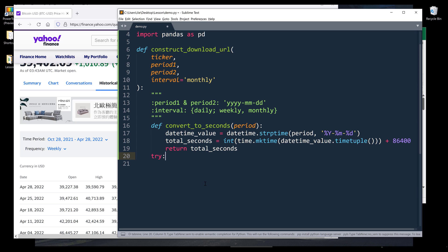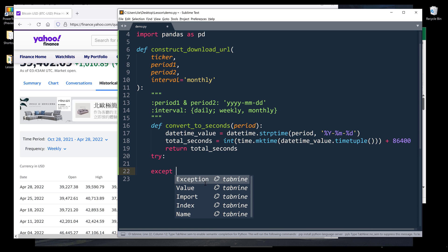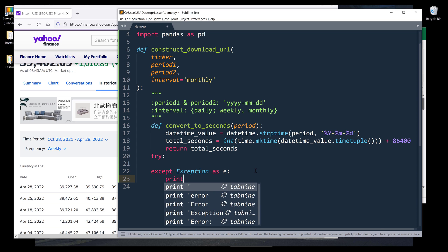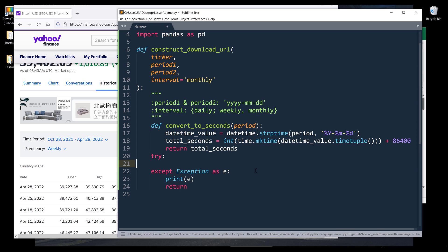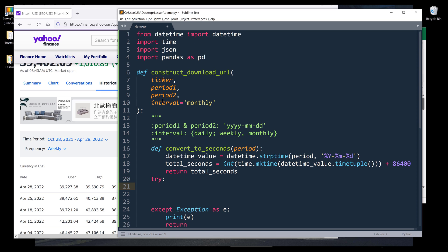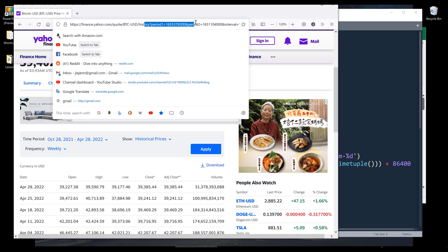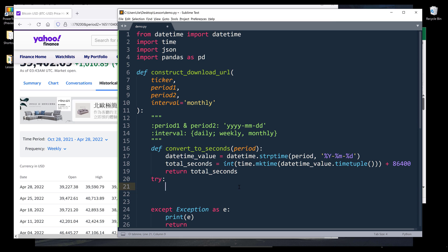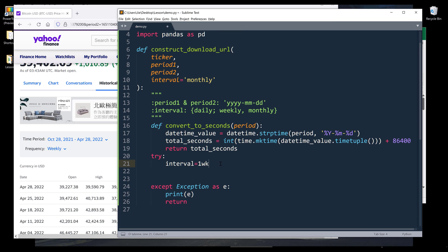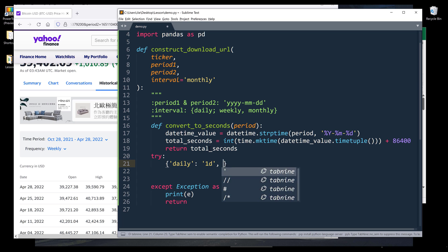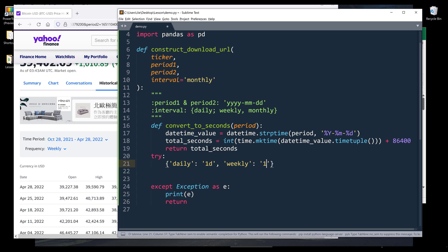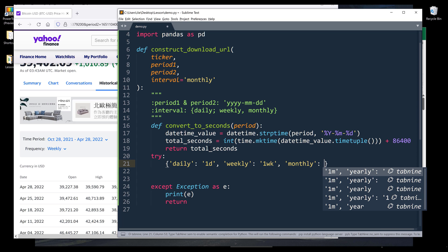Now I can write the API code to retrieve the historical data. I'm going to insert a try-except block, and for the exception I'll print the error message then exit the function. Inside the try block, I want to convert the interval argument to the parameter value the API accepts. I'll create a dictionary called interval_reference to map: daily maps to '1d', weekly maps to '1wk', and monthly maps to '1mo'.